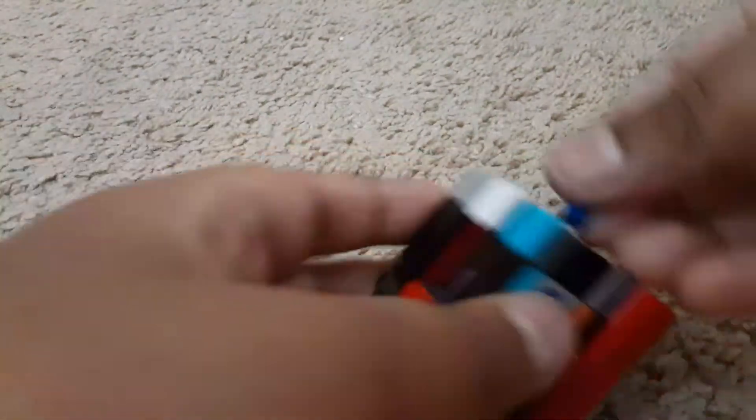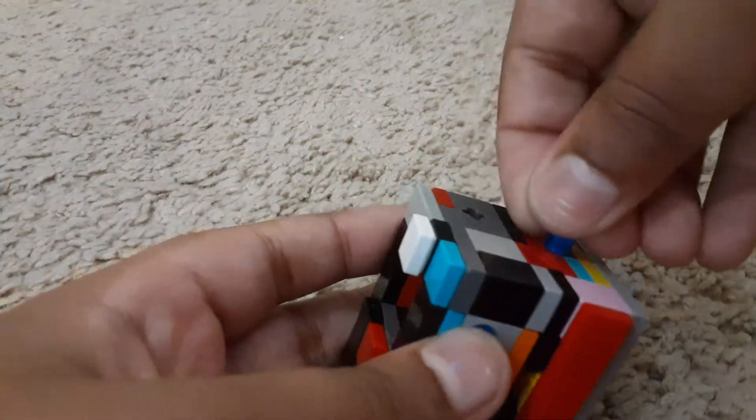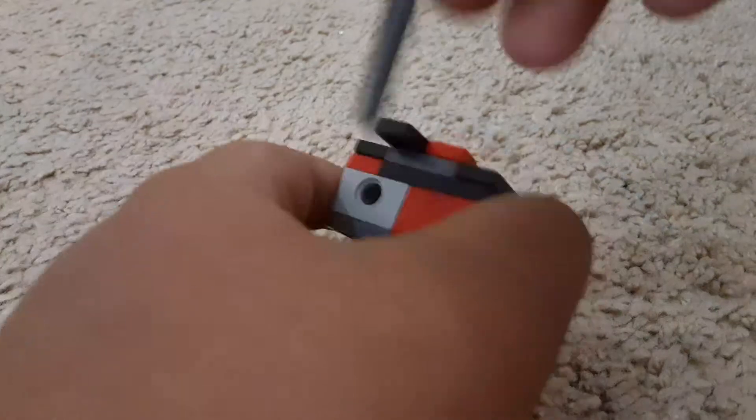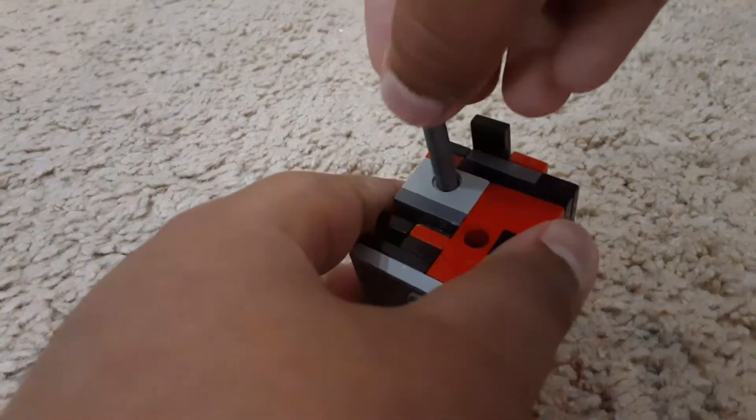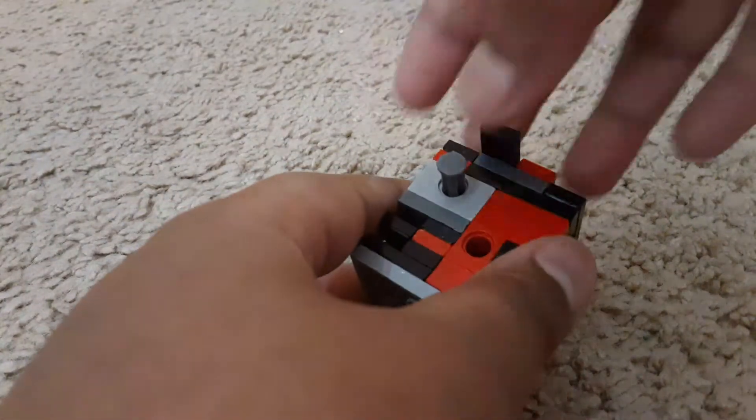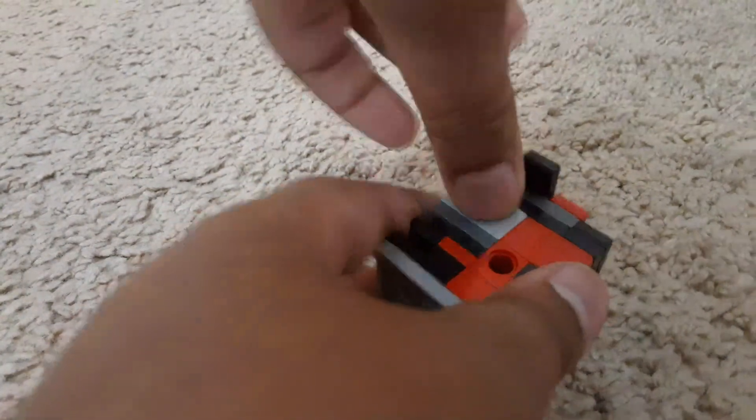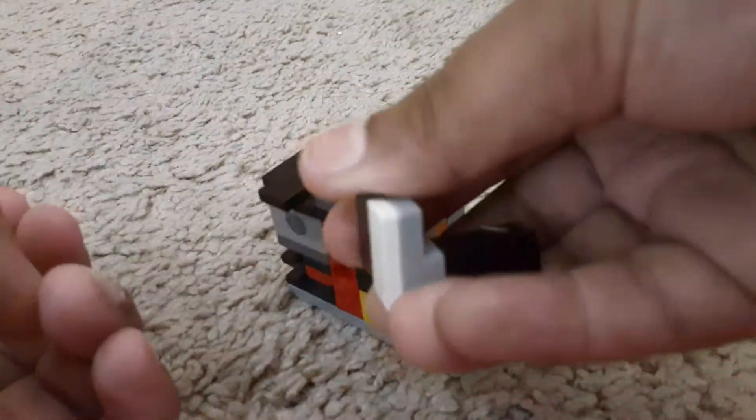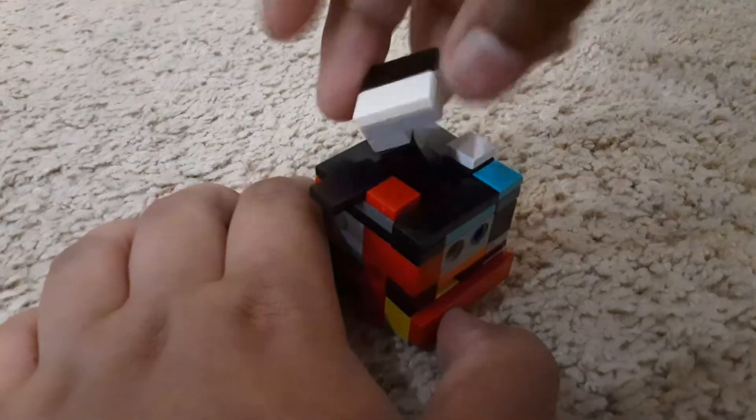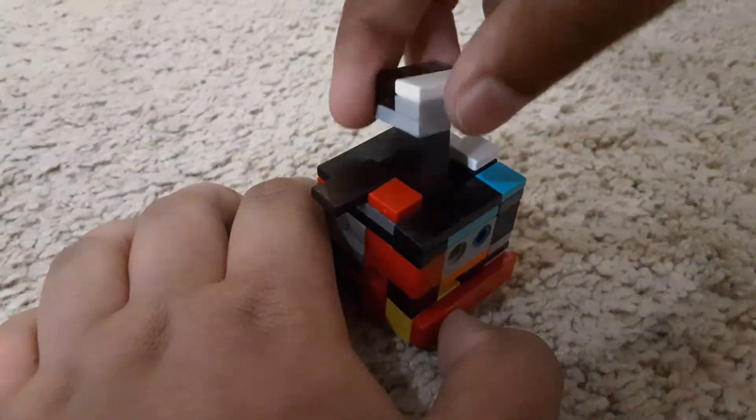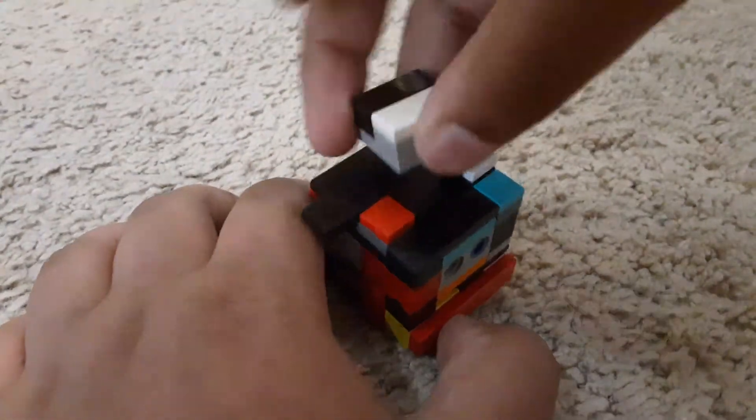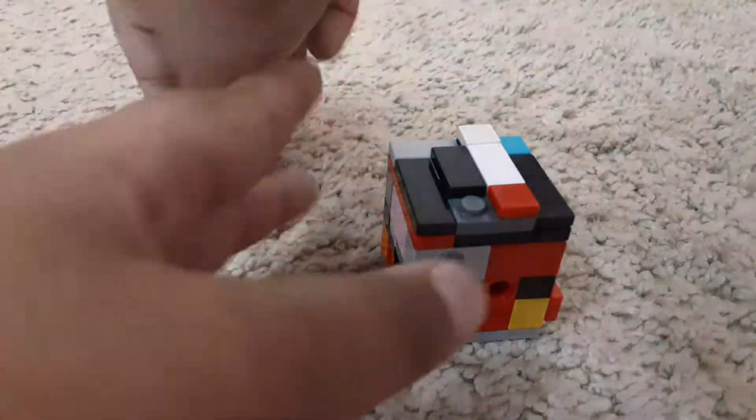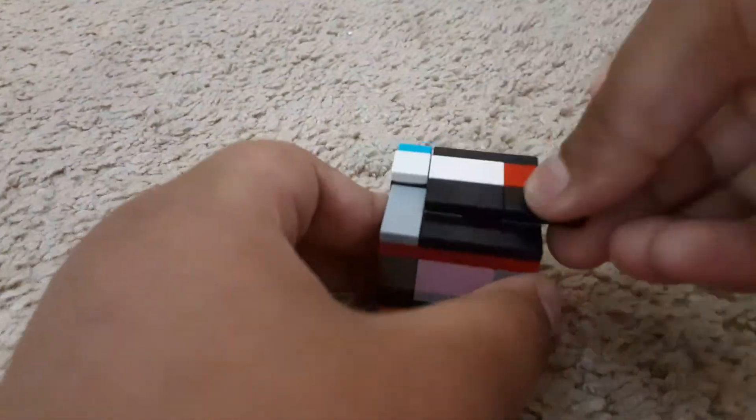Then put the Technic pin back in here. Then you're going to slide this tile back and put this assembly back. And I'll slide these two tiles to secure it.